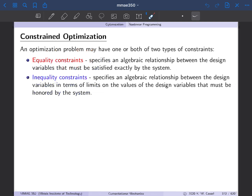Then we discussed — started to discuss — constrained optimization. This is essentially where we left off before spring break. There are two types of constraints: equality constraints and inequality constraints. An equality constraint says that there is a particular relationship between multiple design variables that has to be satisfied — it has to be faithfully upheld. An inequality constraint says that there are limits on certain design variables or relationships between those design variables. We'll talk about examples of both of those.